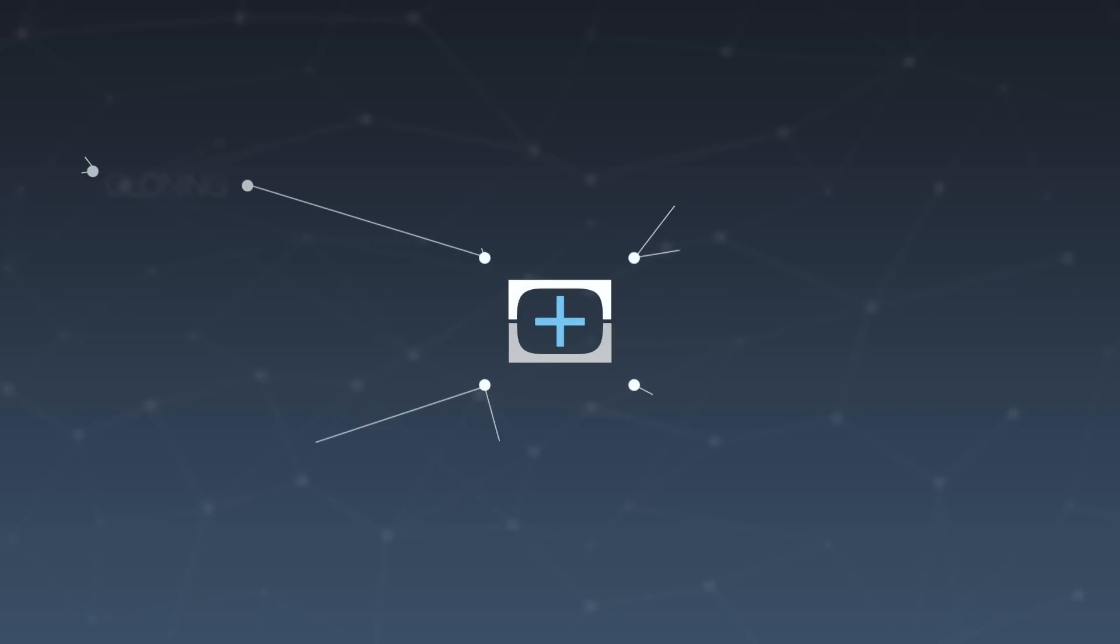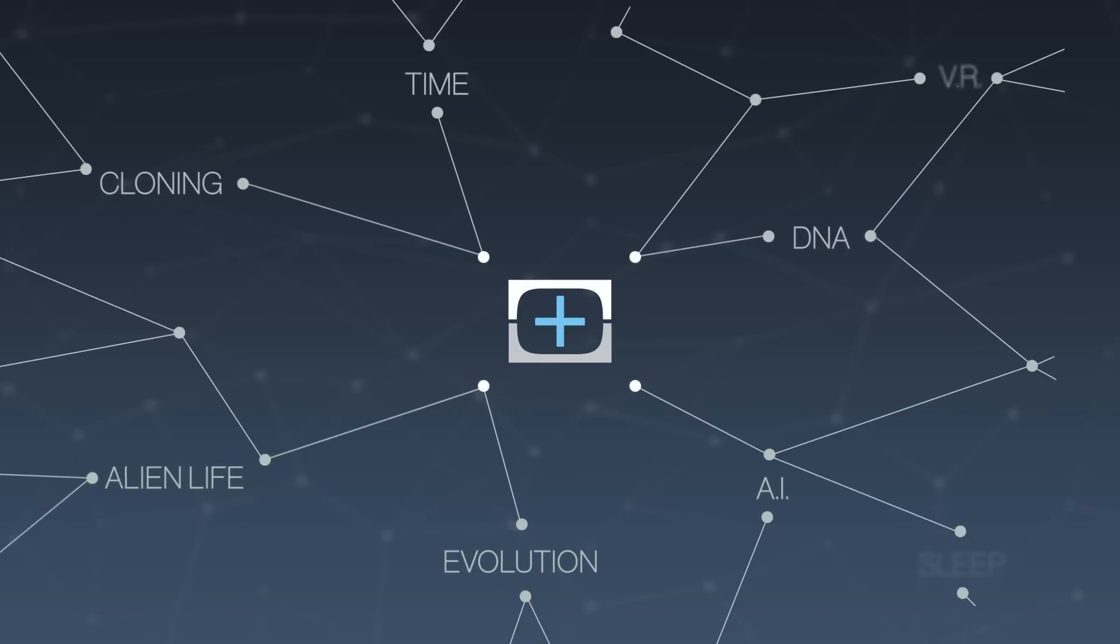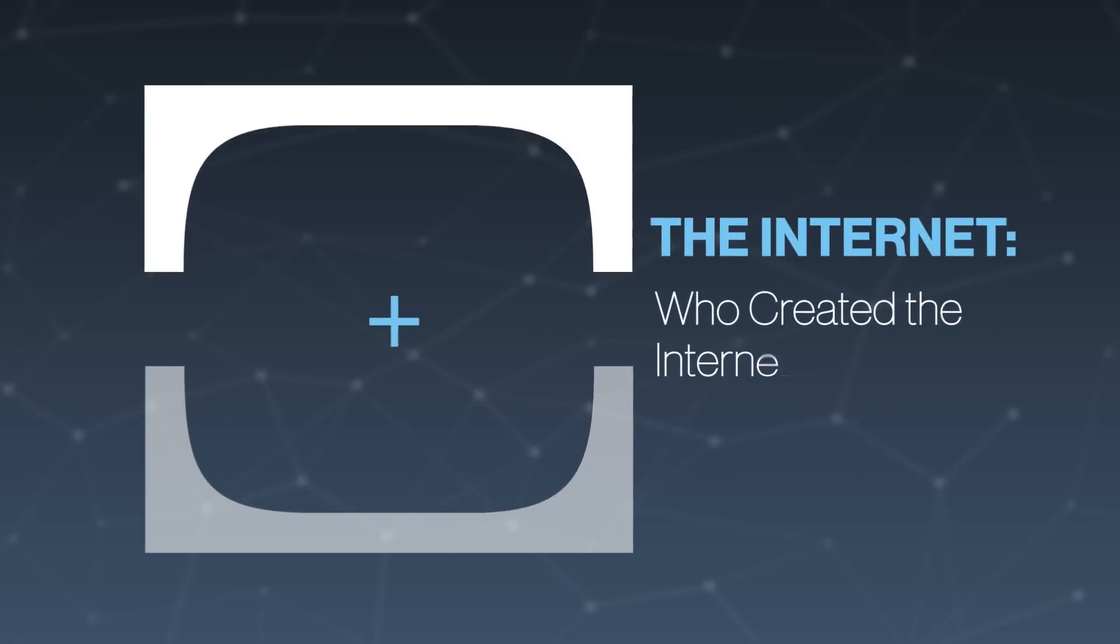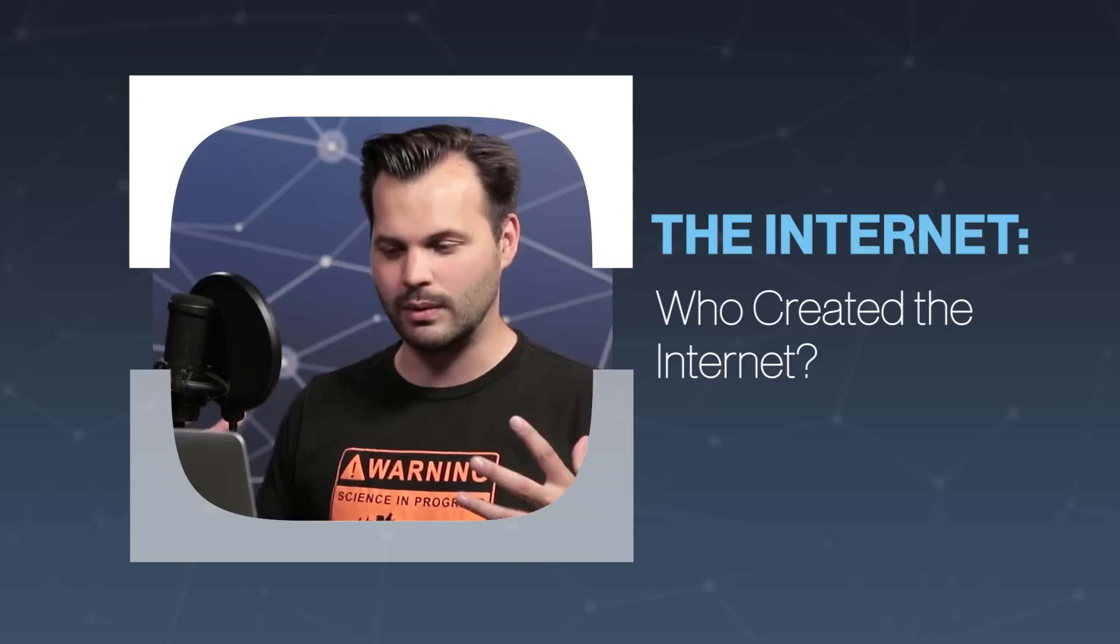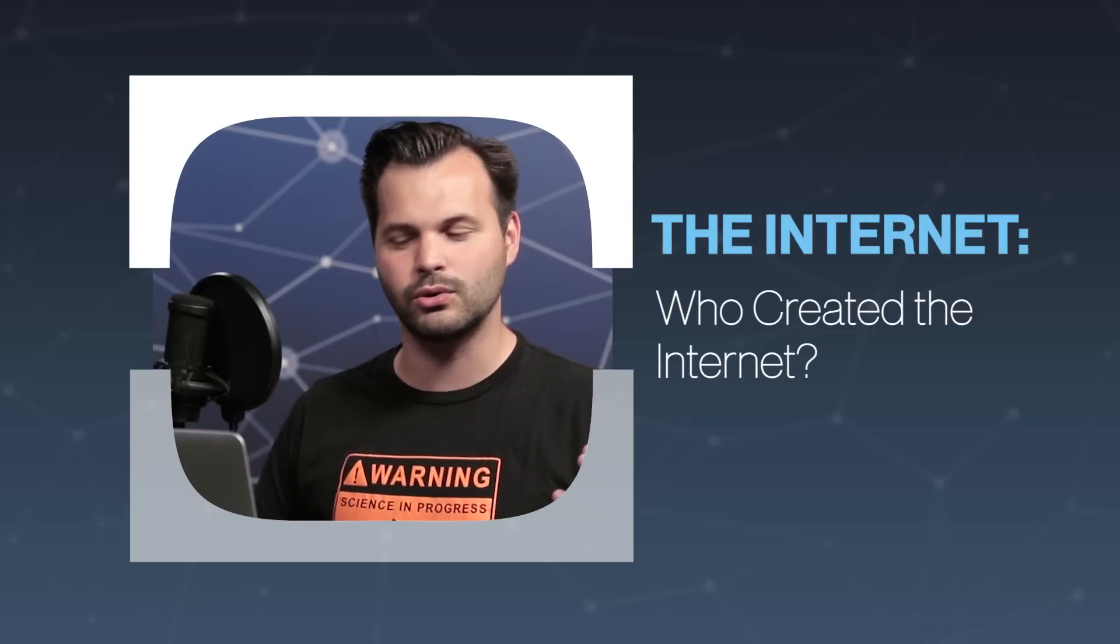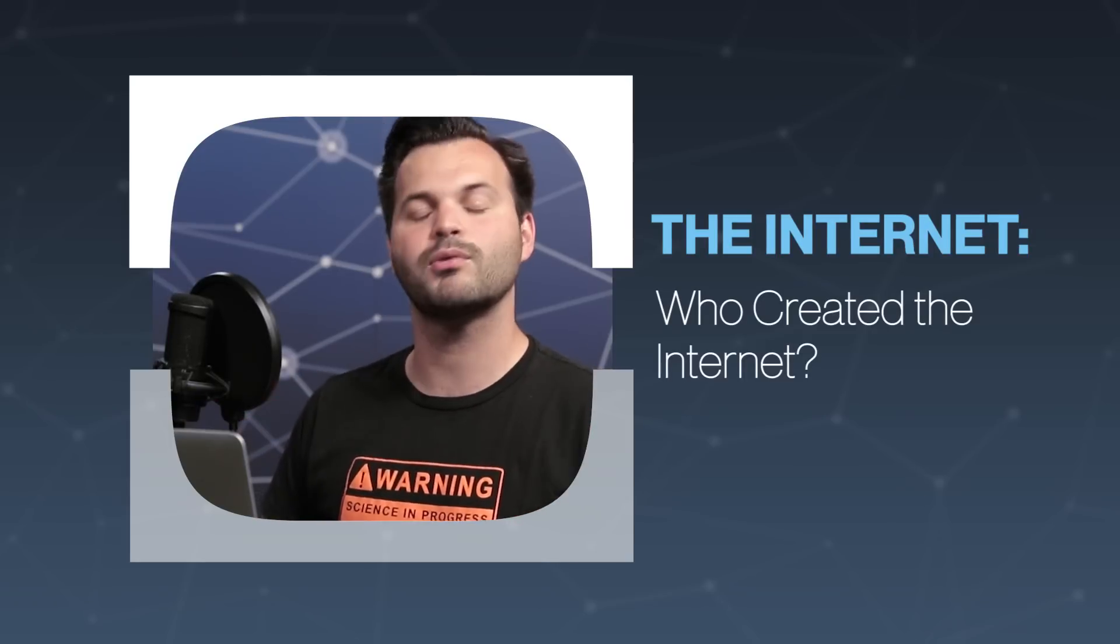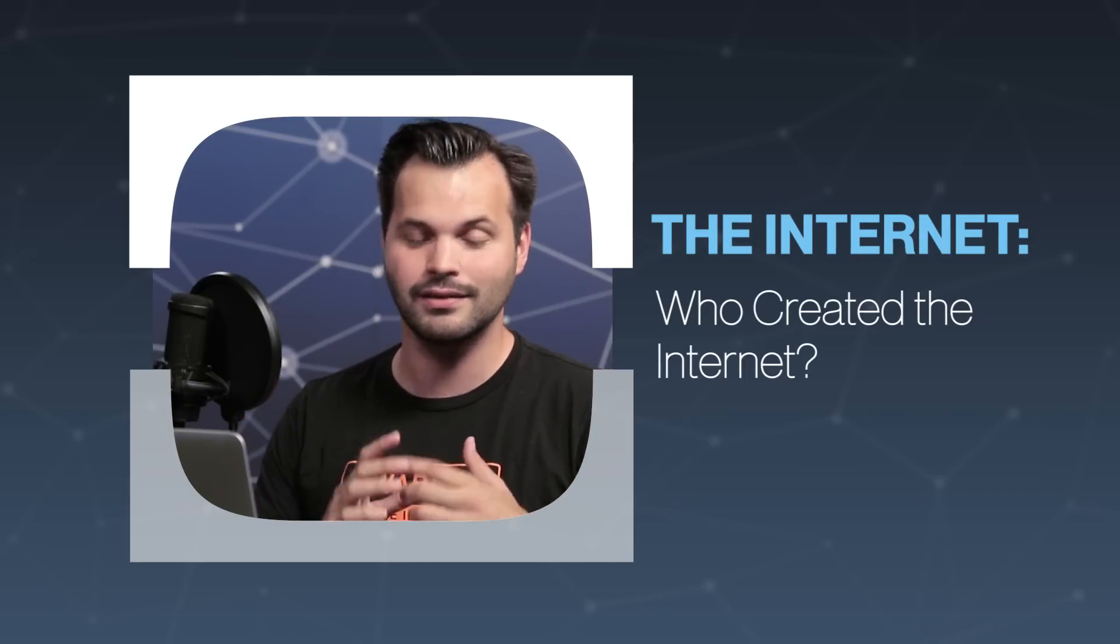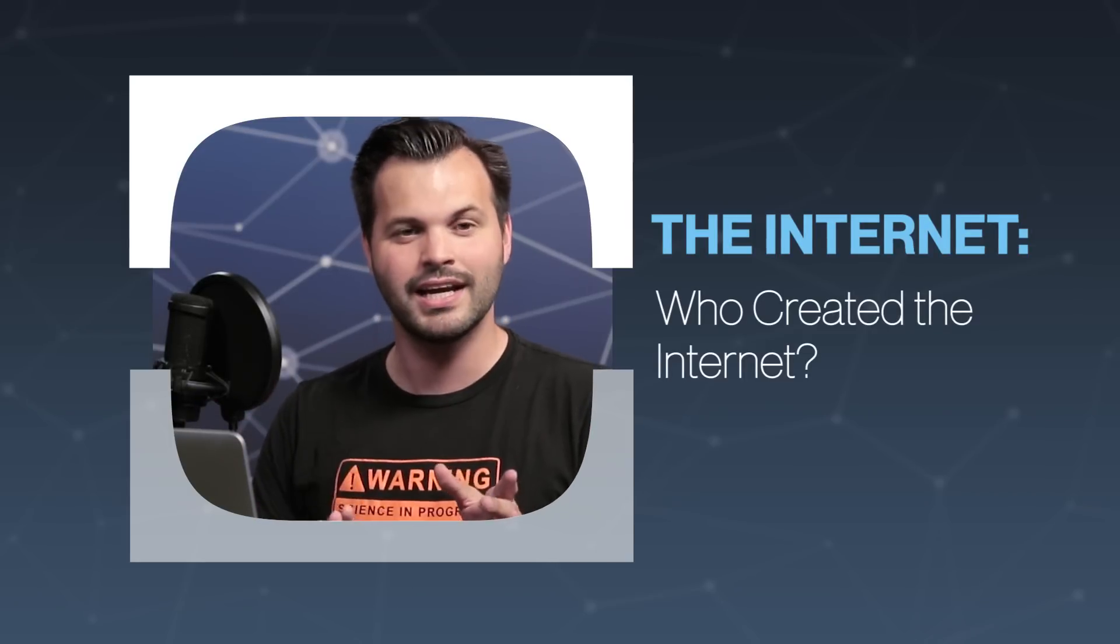Hello everyone. Thanks for tuning in to TestTube Plus. My name is Trace. This is a podcast-style show where we take one big topic and break it up over a whole series so that everybody, including myself, can understand it a little bit better.